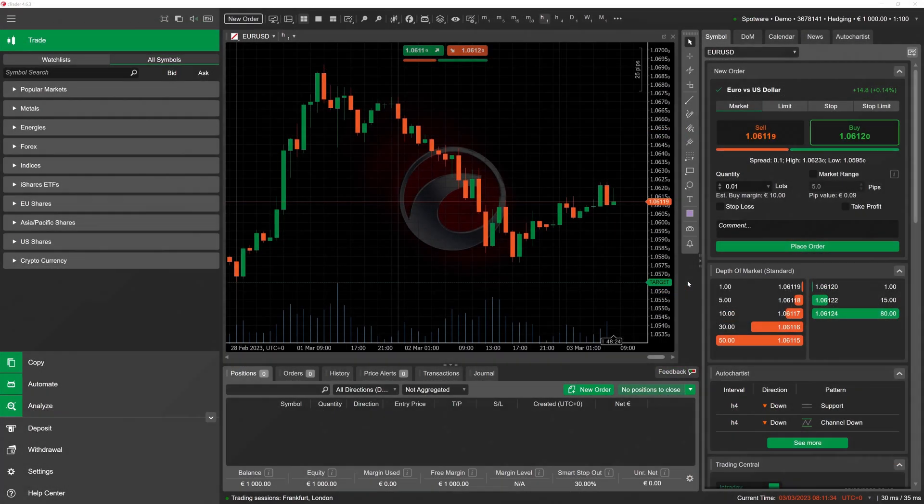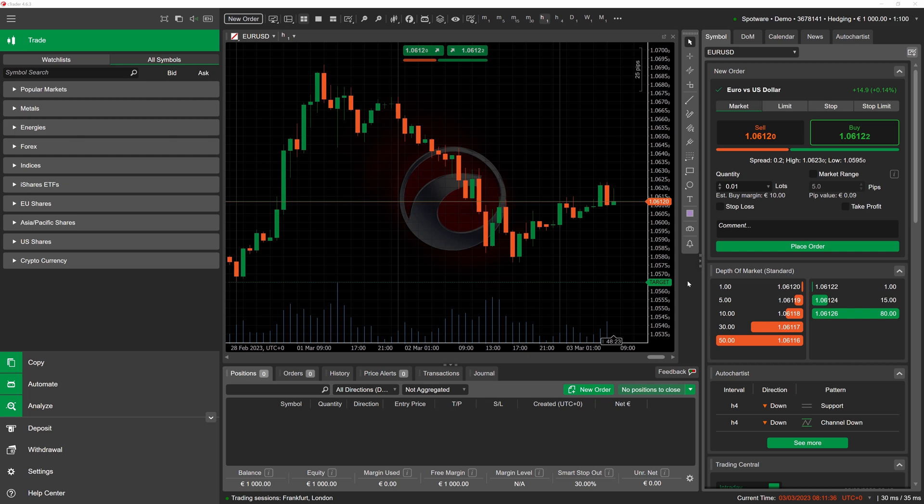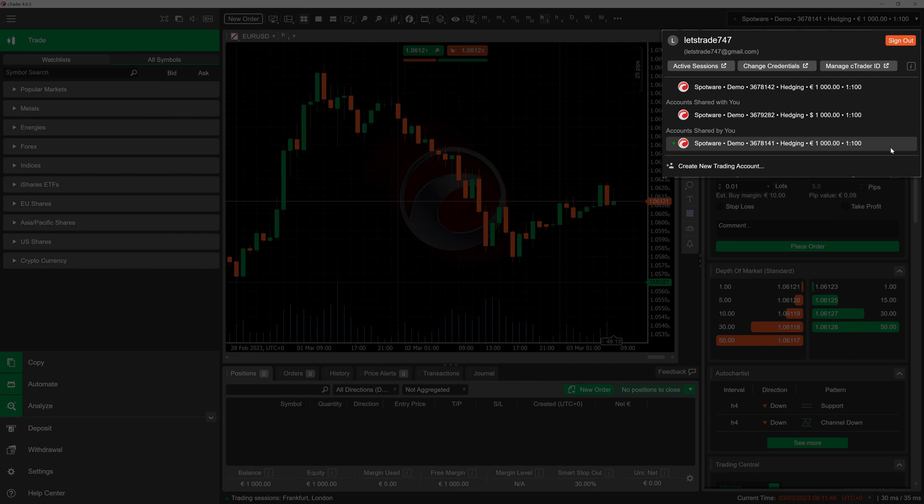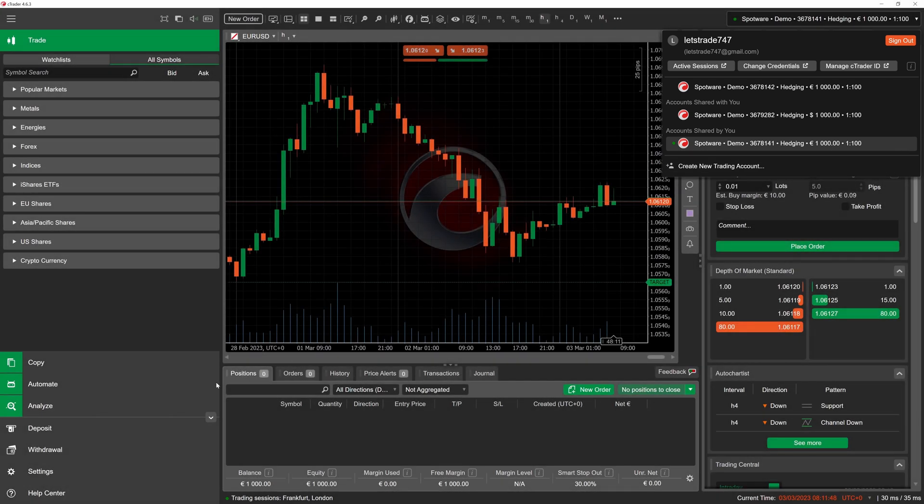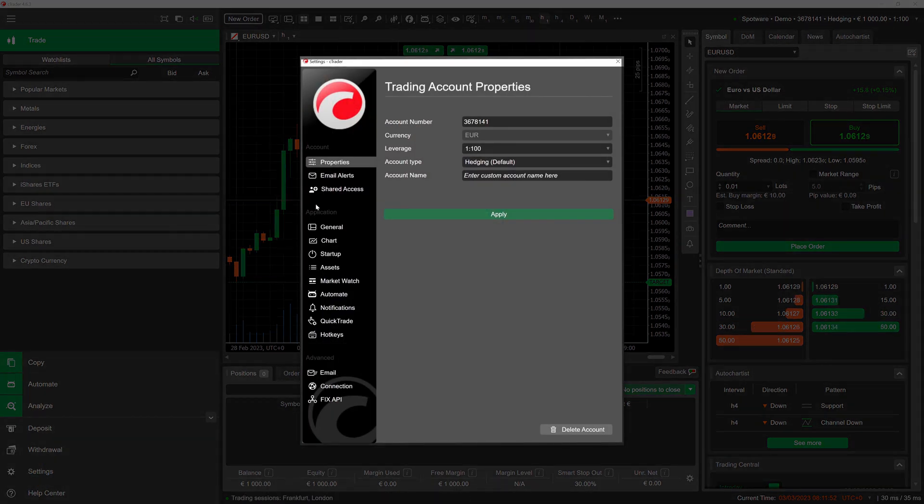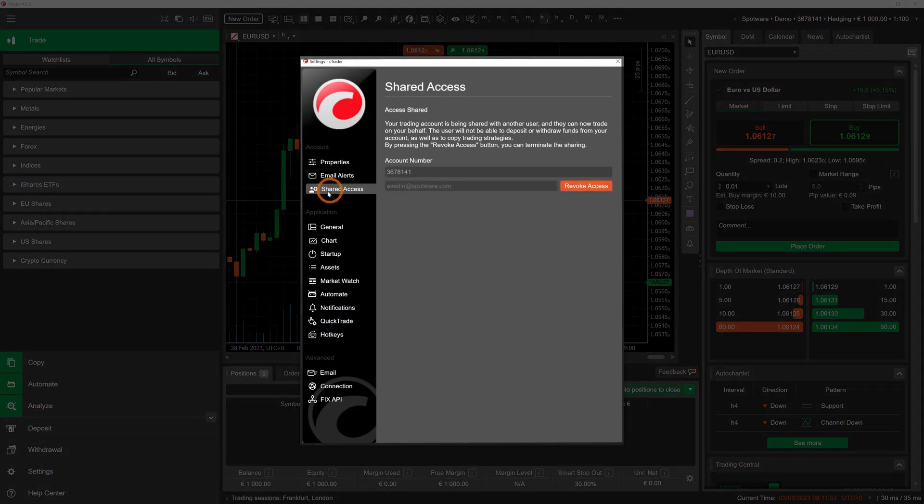On cTrader Desktop, the sharing process is almost identical. A significant difference is that shared access cannot be revoked or rejected from the main account selector menu. Both parties, regardless of the sharing destination, should go to settings, shared access, to terminate the access.